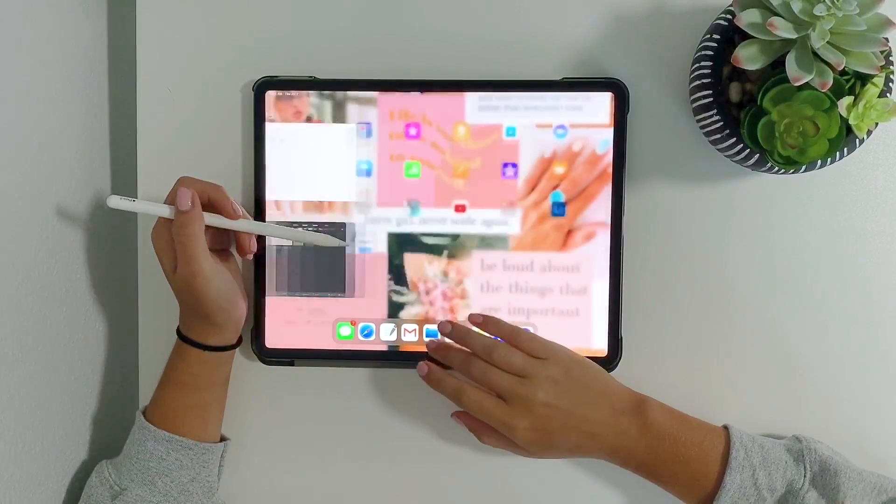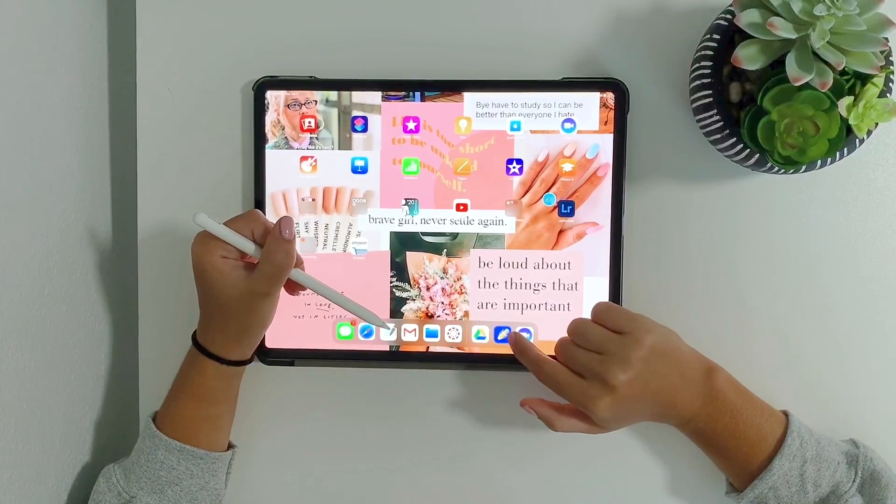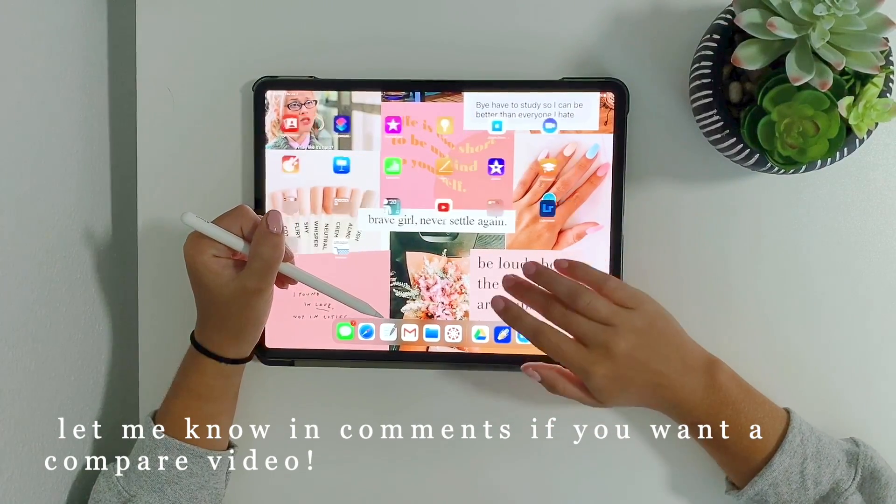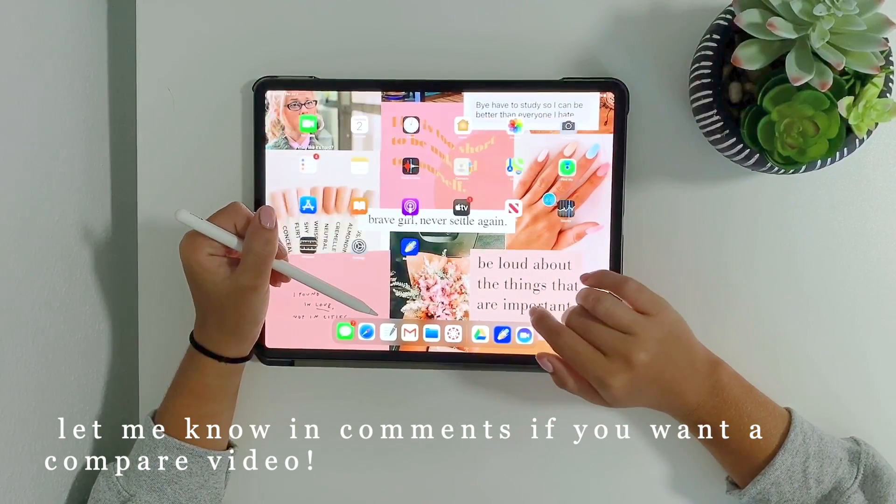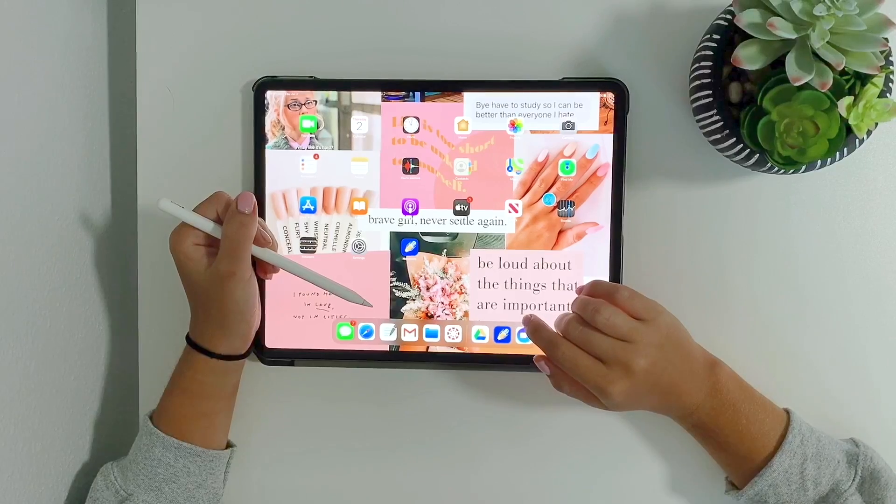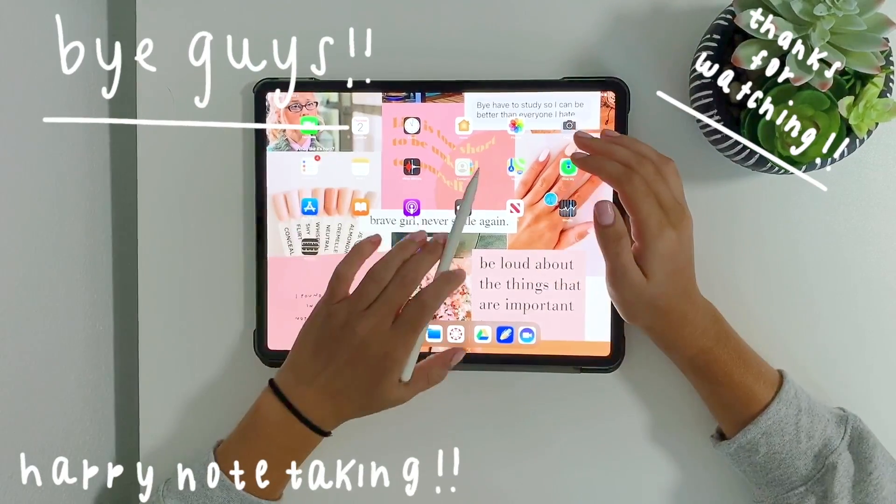That's about it. So I use Notability and GoodNotes and I'm sure I'm going to do a comparison on the apps in the future. That's it, happy note-taking guys.